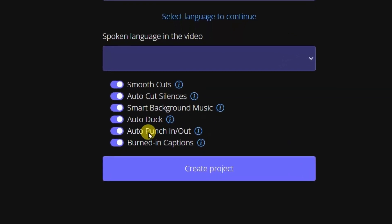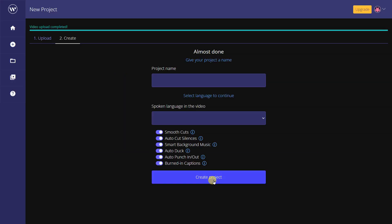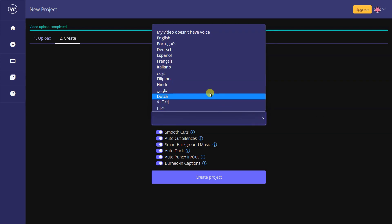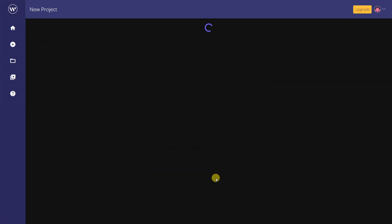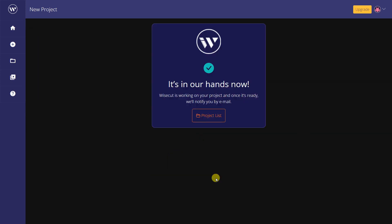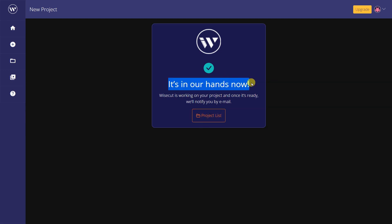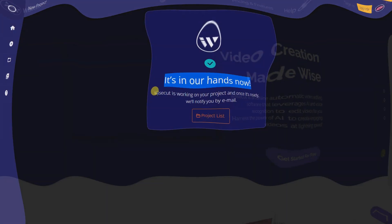These features can further streamline the video editing process and help users create engaging content. Overall, an AI Automatic Video Editor can be a valuable tool for individuals and businesses looking to create high-quality video content quickly and efficiently.